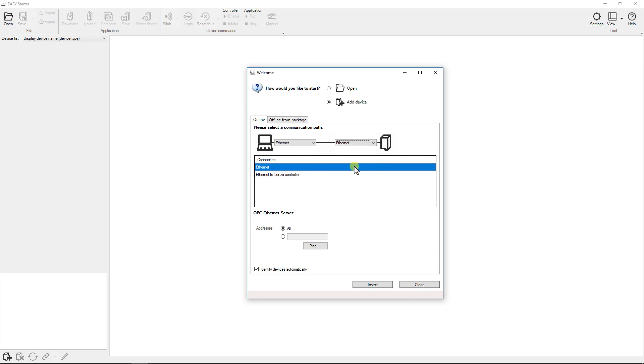In address you have the option to select a device of particular IP or you can select the option all to search all the available devices in the network. Here we will continue with the option all. Press insert to continue.